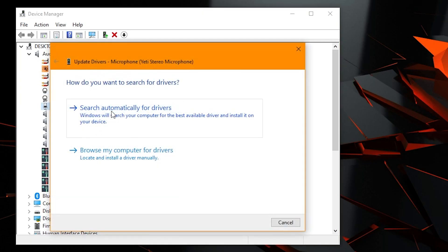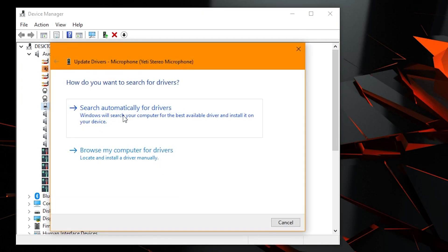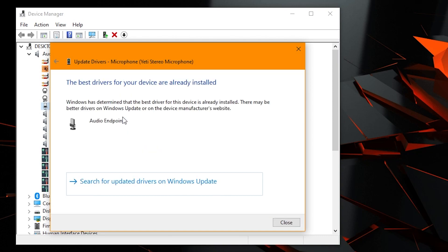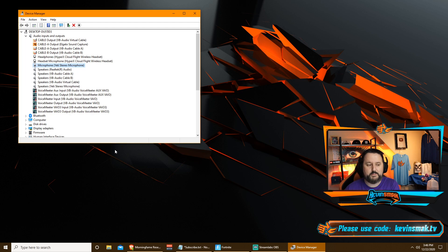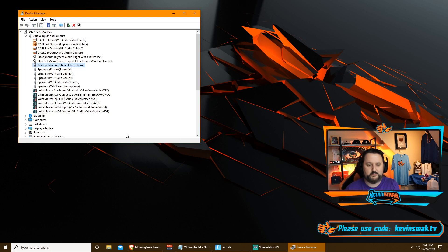Feel free to also do it on your speakers as well or your microphone if you need to. So I could go to my microphone, update, search automatically. And again, the best driver. Windows should be keeping on top of this, but at times they might miss something. So it's important to do that.